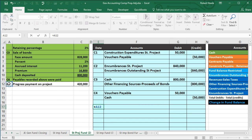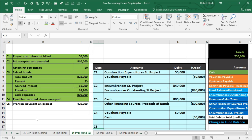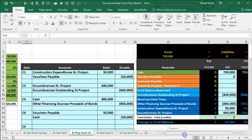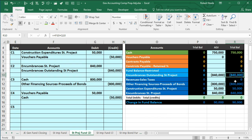Now C5: a progress payment on the project. Two things need to happen. First, since actual work has been performed, we record the expenditure for the flows. Second, we need to reduce the encumbrances that were recorded when the bid was awarded. The encumbrances outstanding of $840,000 and the encumbrances account both need to be reduced by this $420,000 progress payment amount.